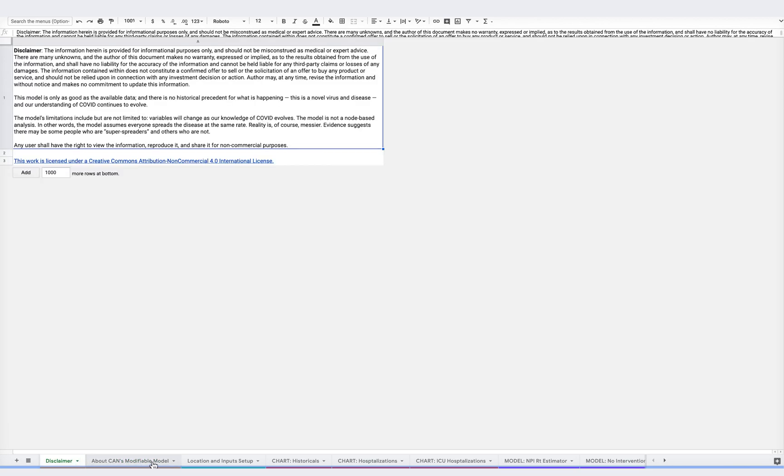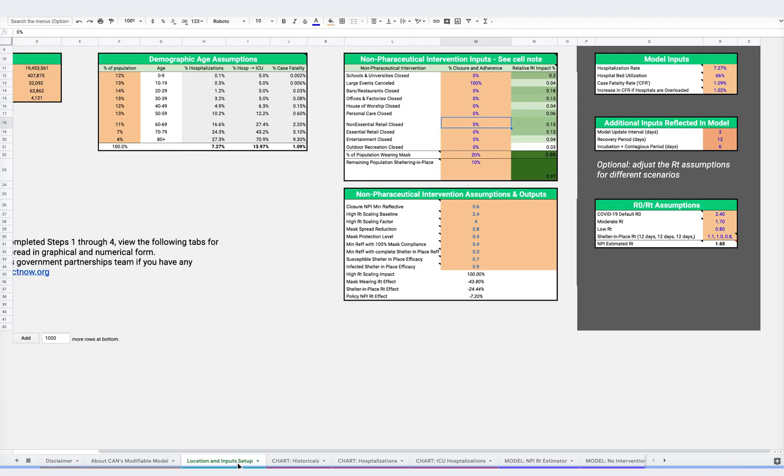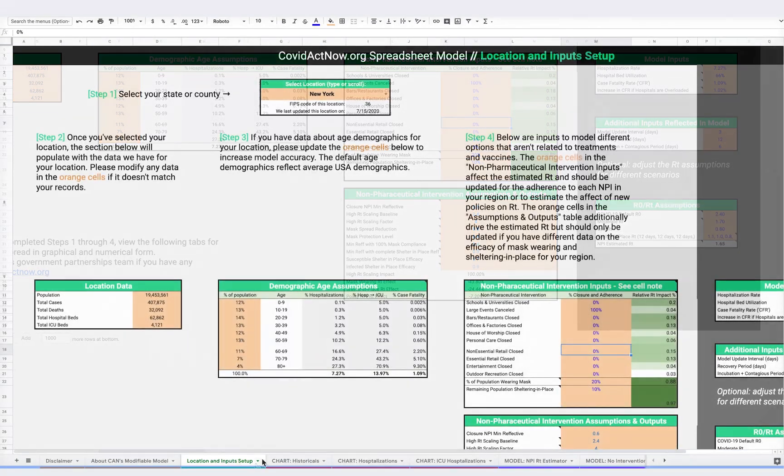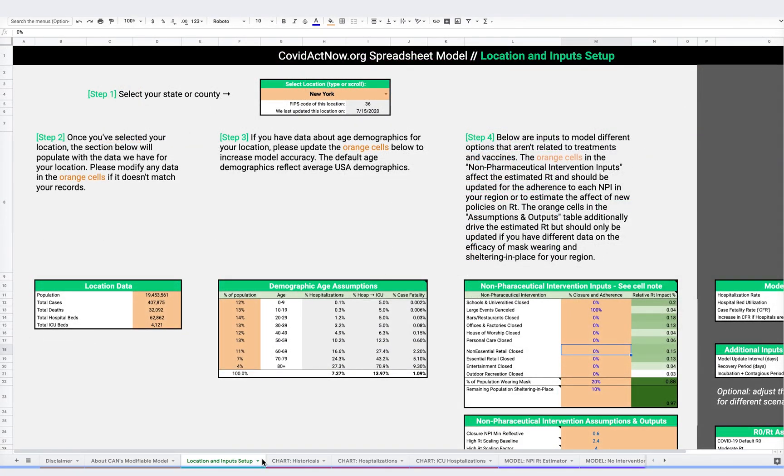To simulate the effects of various NPIs, you'll be working in the green location and inputs setup tab. Here you can see all the modifiable inputs used in the simulator. Please note, only the cells in orange can be changed. Changing an input in these cells will automatically update everything else.